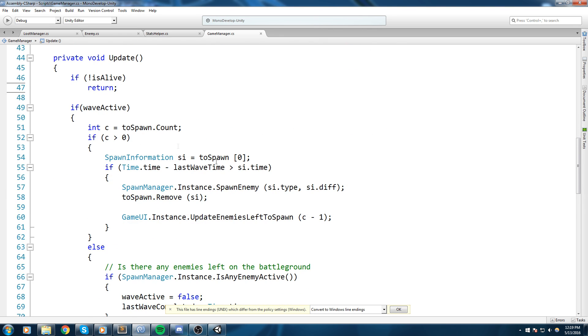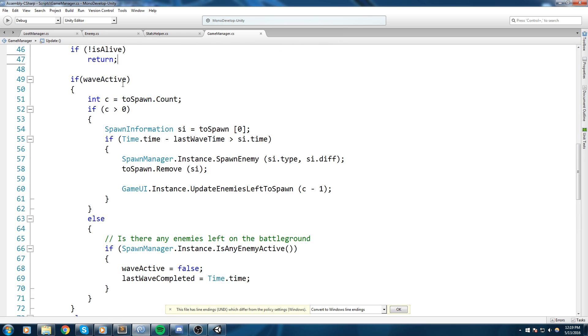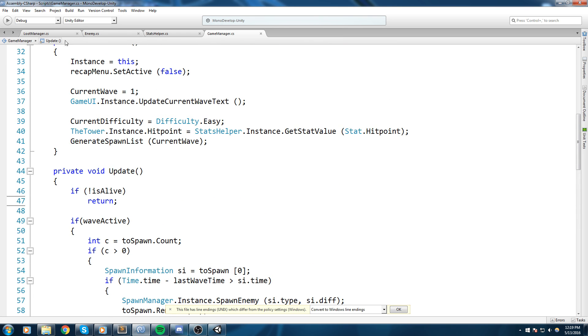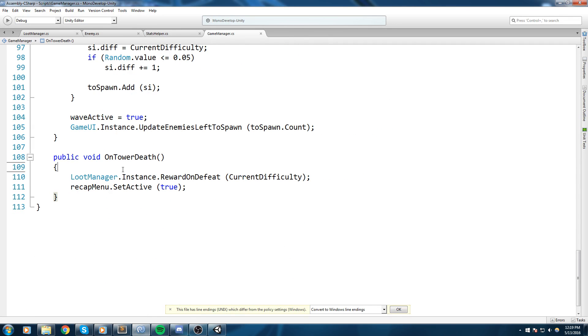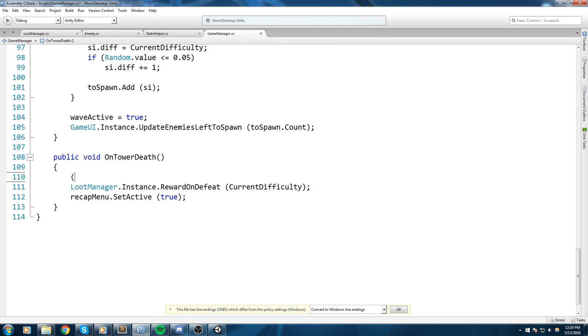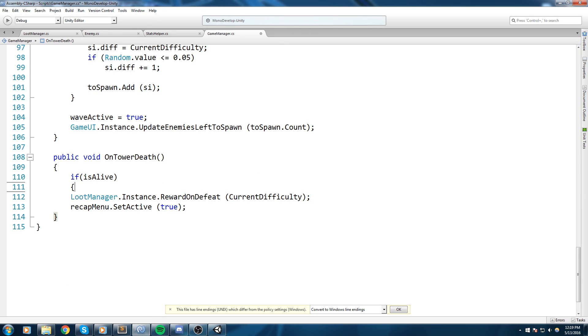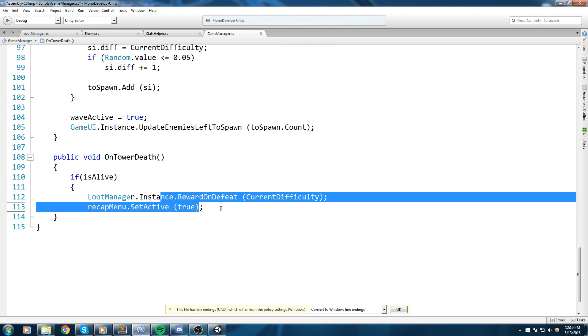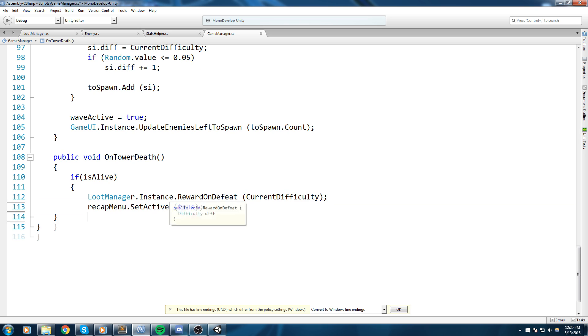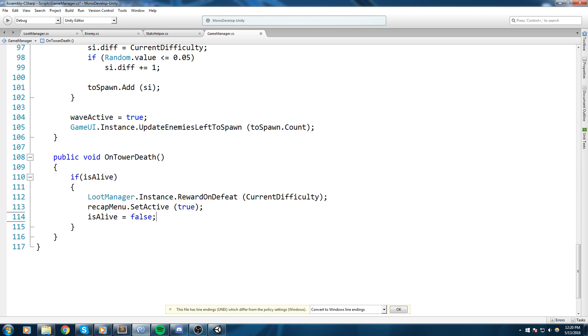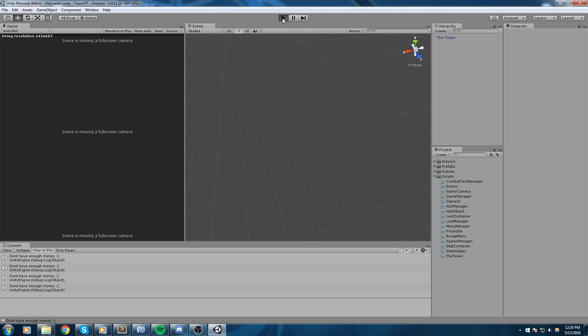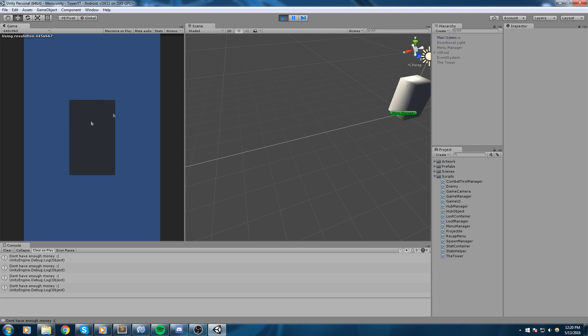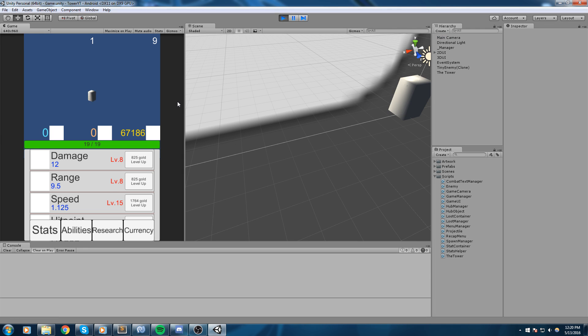But this is not going to work for the def function because the function is being called on the tower script. So down here on the tower def, we are going to say if alive then we call these two functions like so, and we also set the alive boolean to false. Now having this done we should not have that problem anymore.